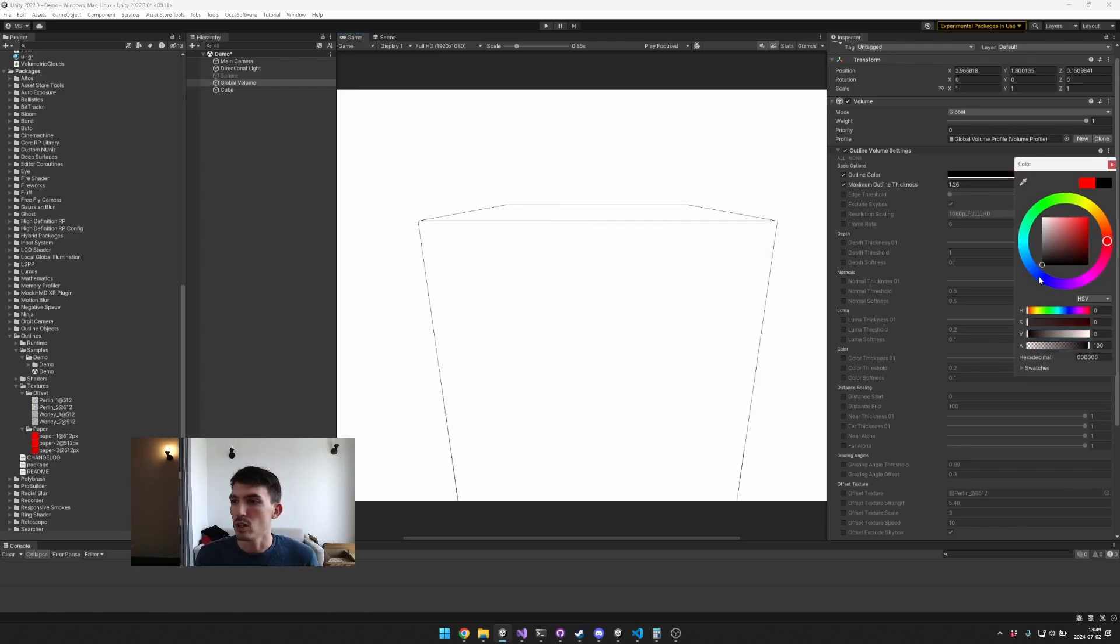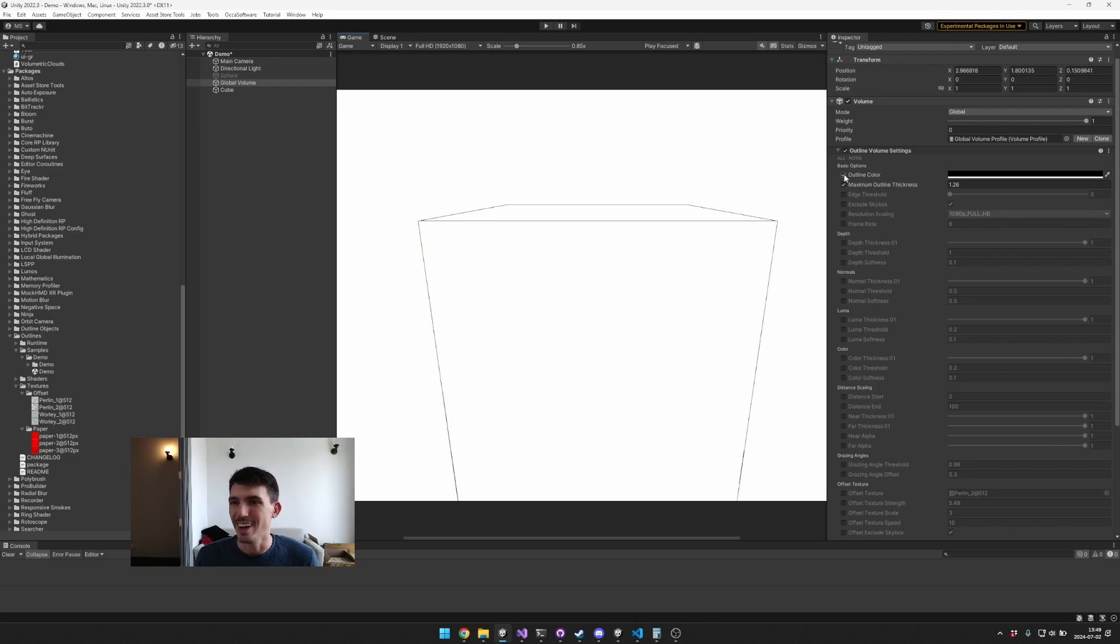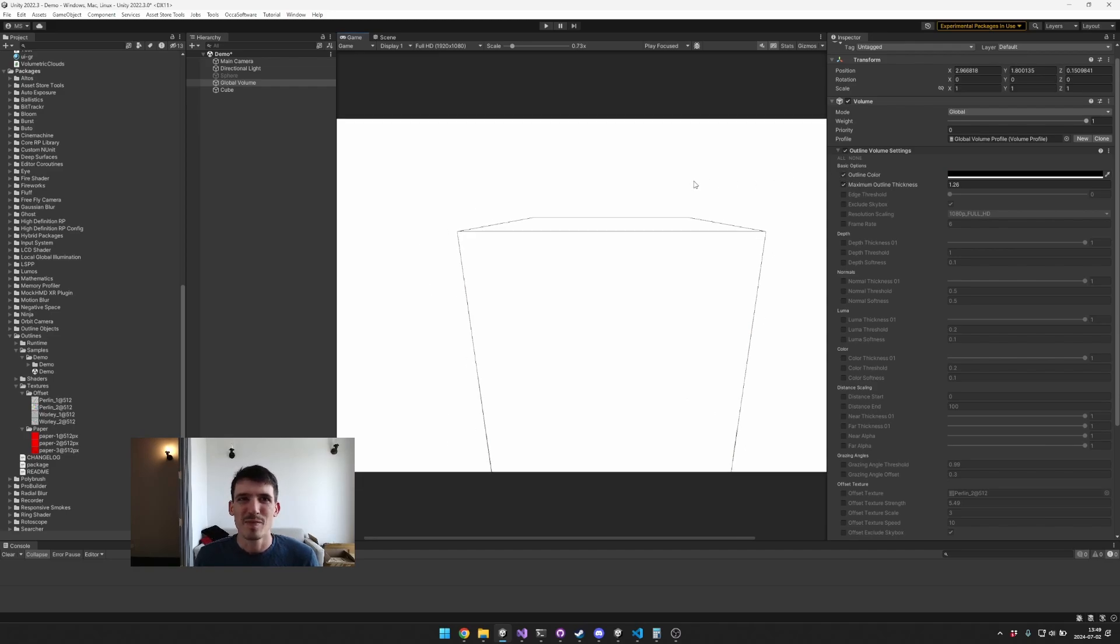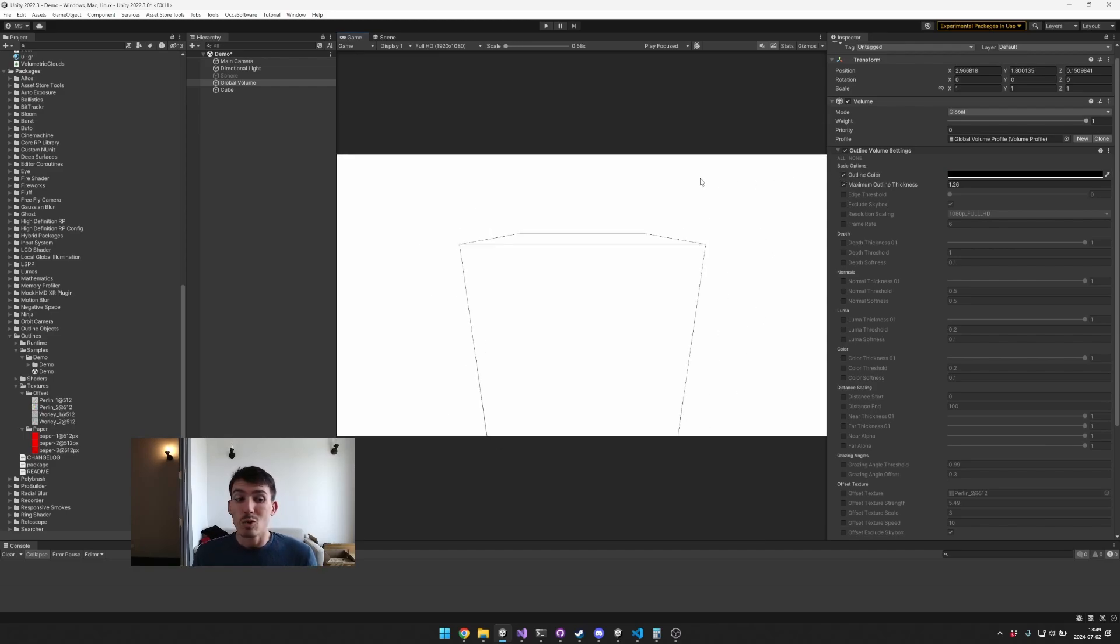If it's white you obviously can't see it, so when you're in that debug visualization maybe use a color that you can see.